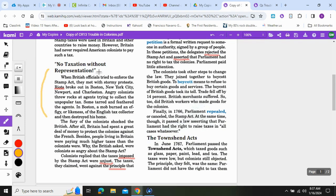We're looking for question four in the next section, called 'No Taxation Without Representation.' When British officials tried to enforce the Stamp Act, they met with stormy protests. Riots broke out in Boston, New York City, Newport, and Charleston. Angry colonists threw rocks at agents trying to collect the unpopular tax.